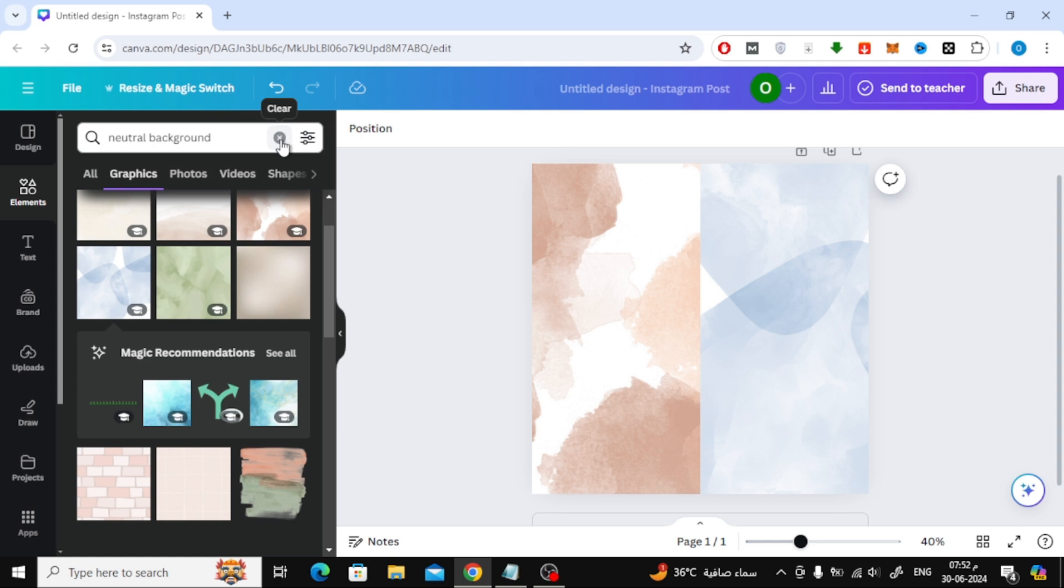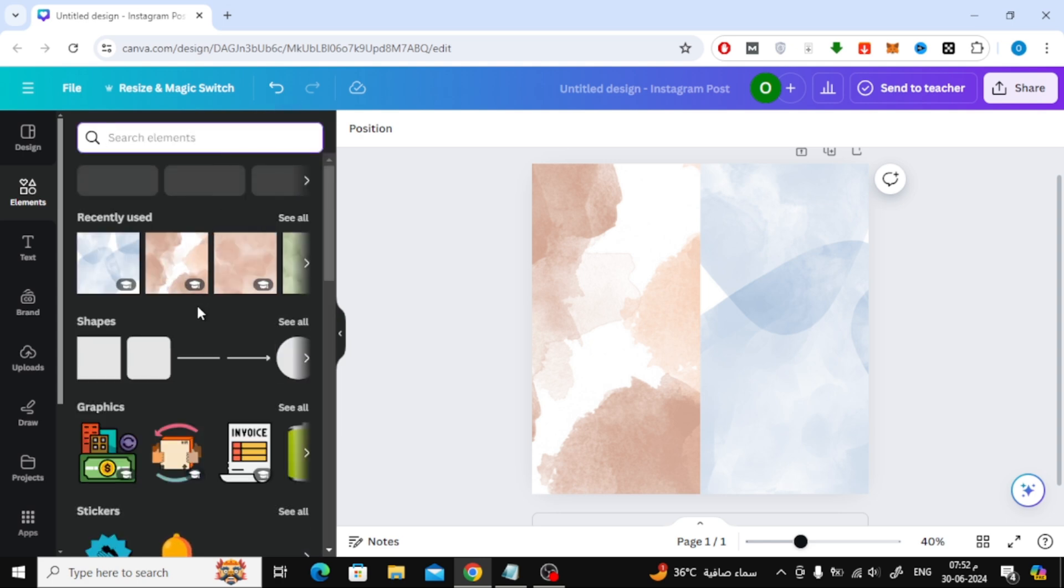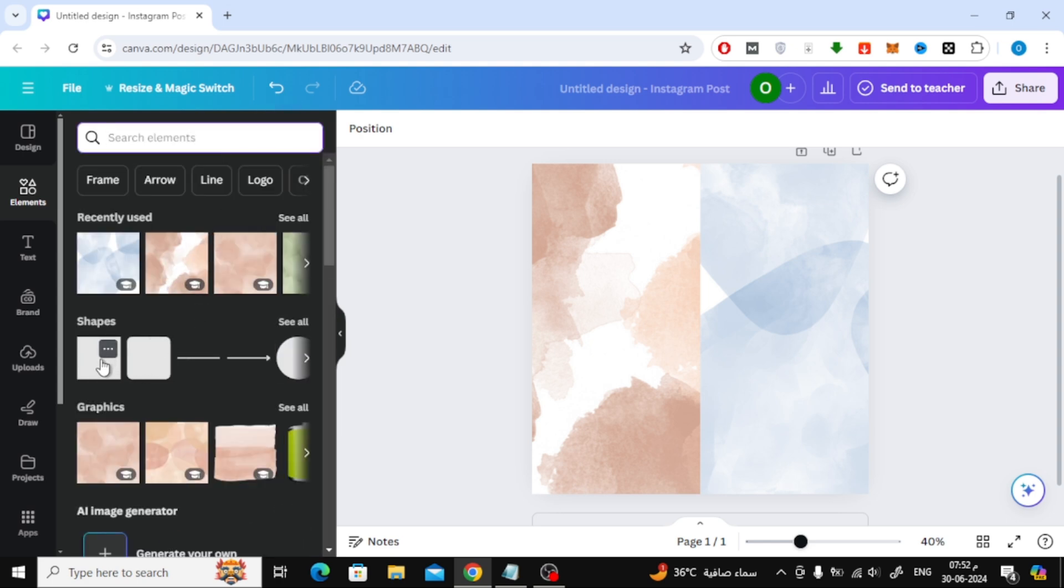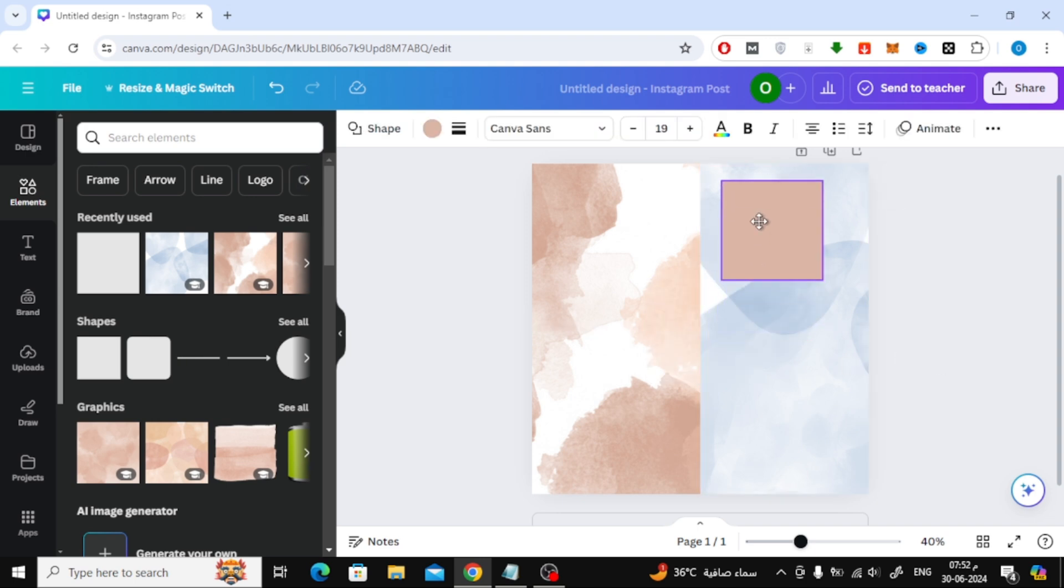The second way is to use shapes. From the elements section, search for shapes. After that, add a square shape to the design. Now through the box you can cover any part of the background you want.